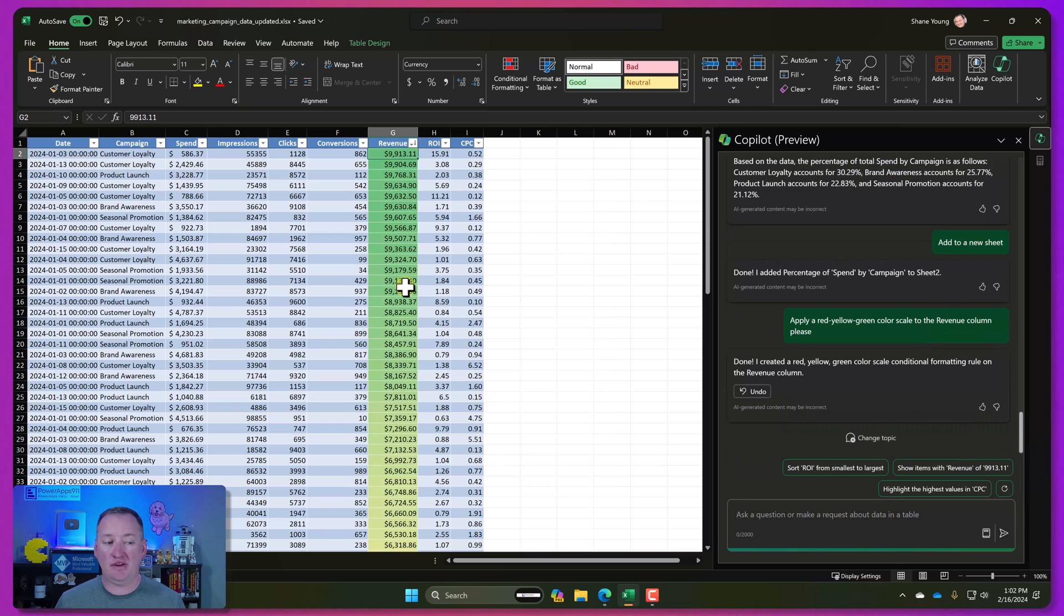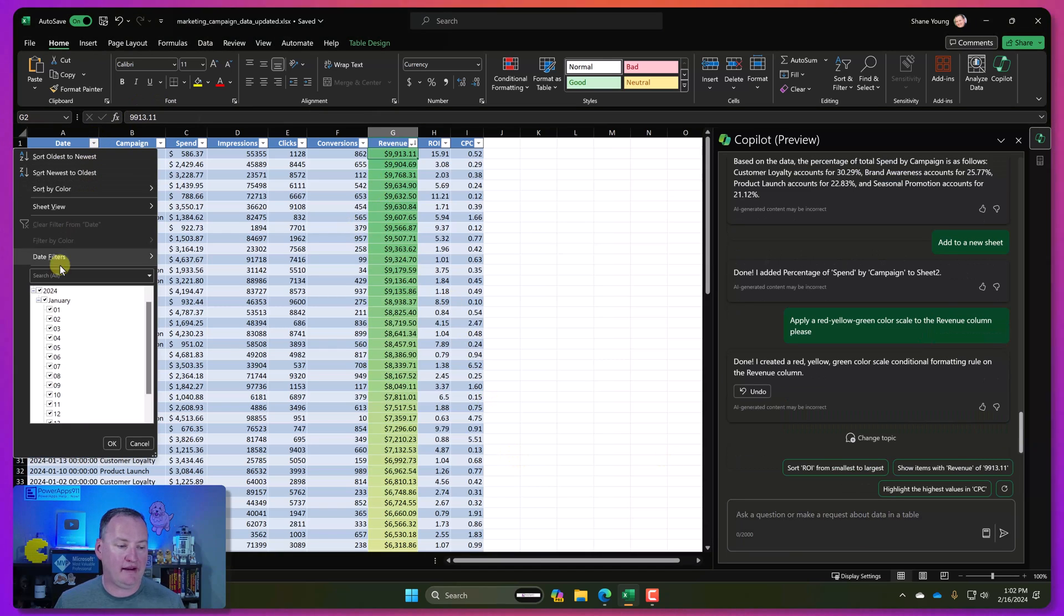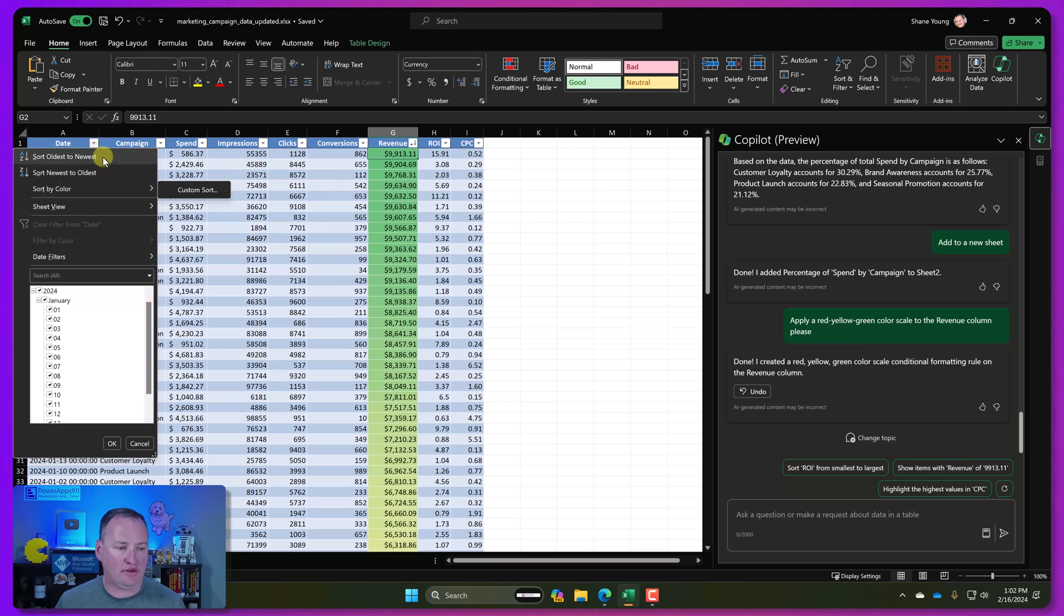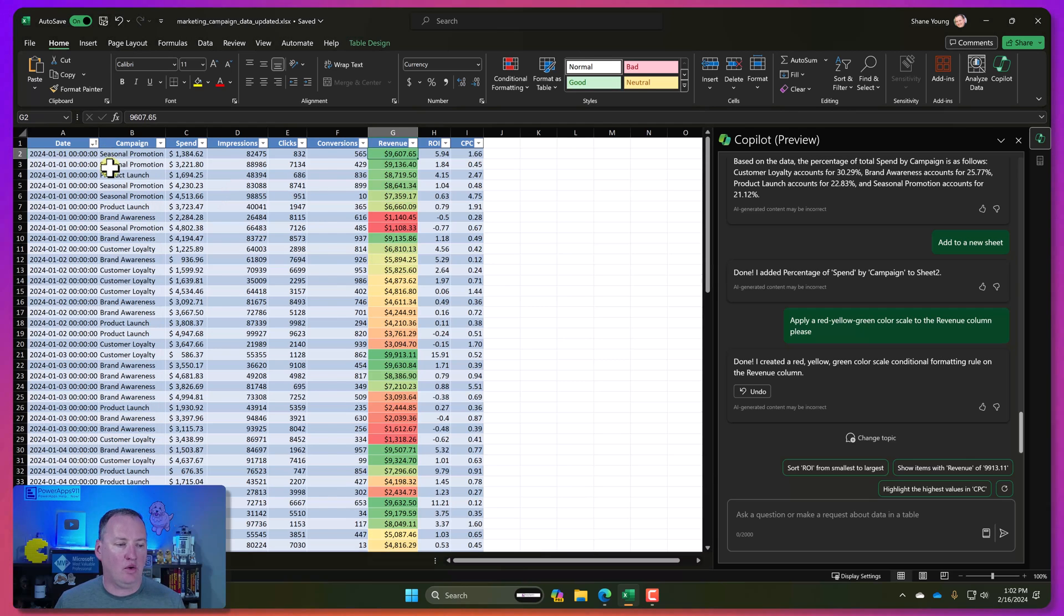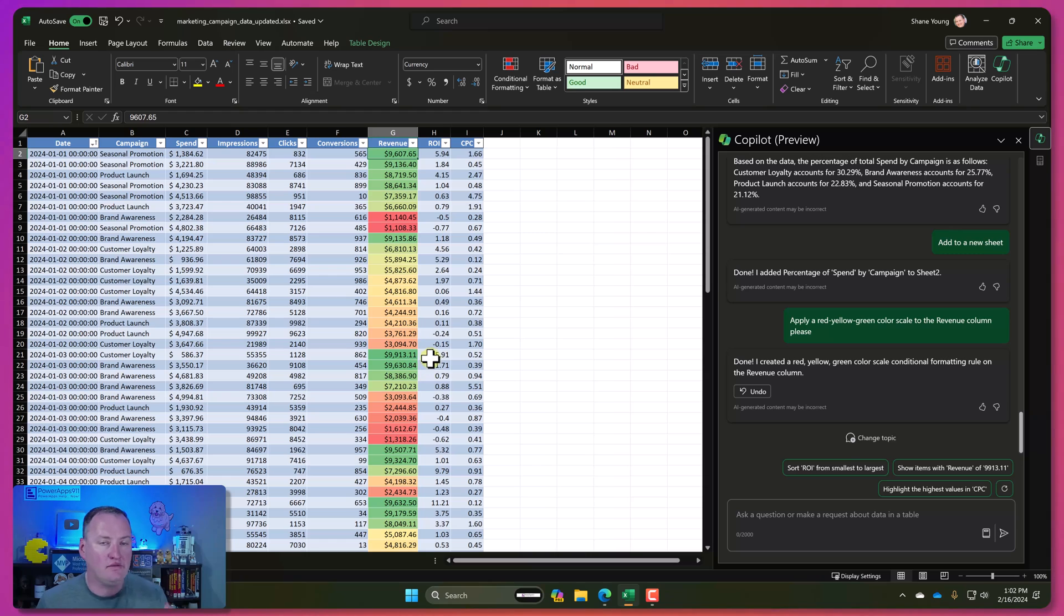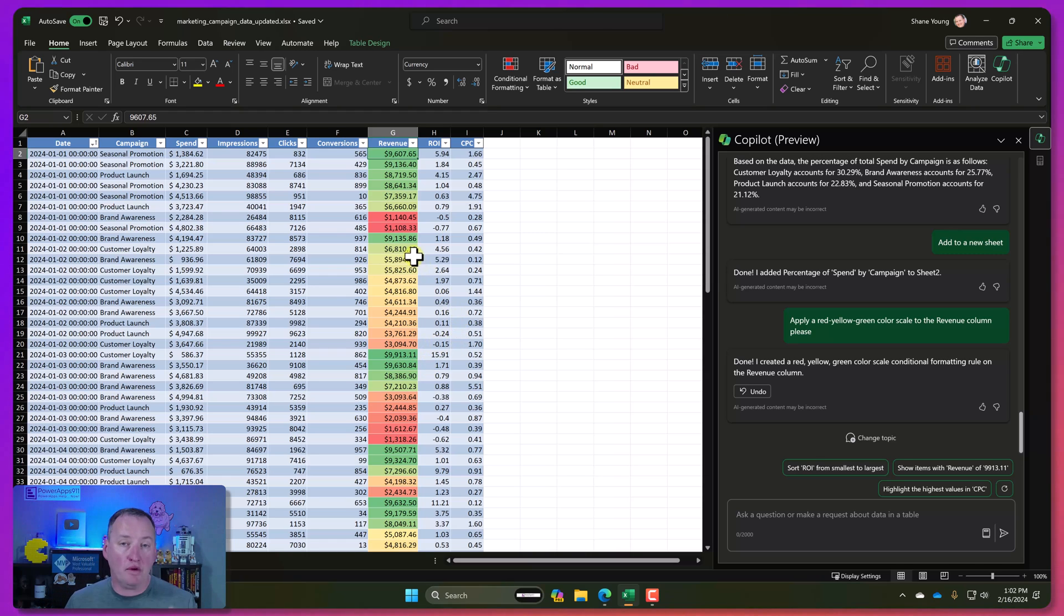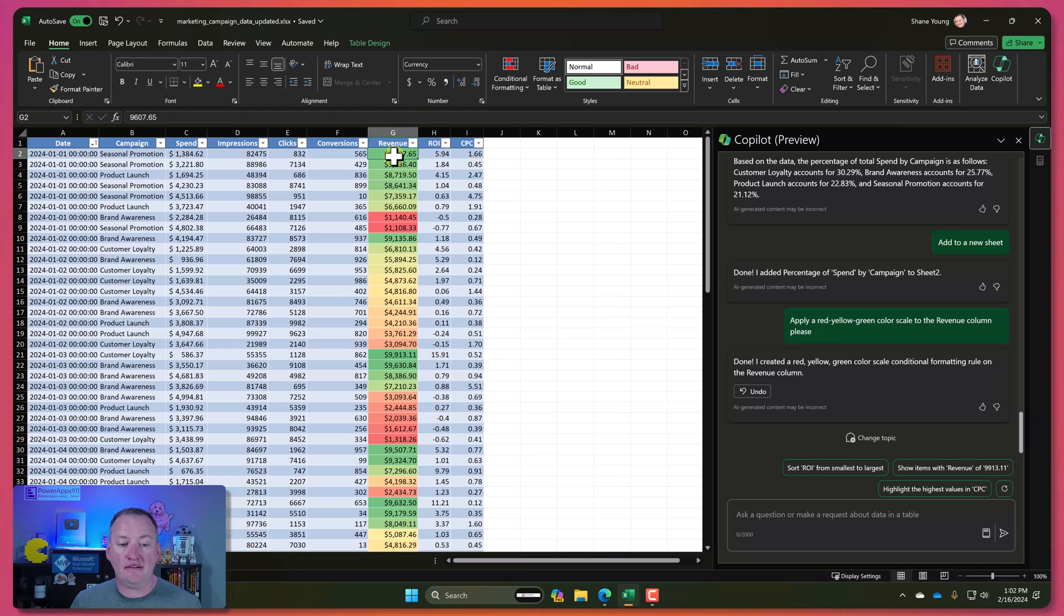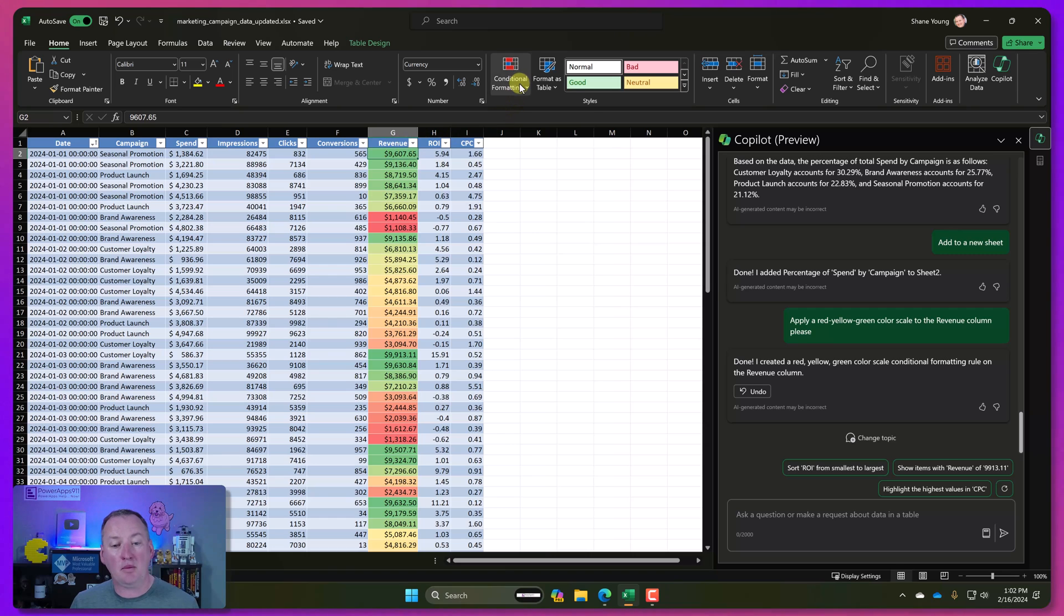Now, because we sorted by revenue, it doesn't look as pretty. So let's go back over here and sort by date again. And I could ask it to sort, but we're just going to go this way with the newest. So there you go. So now we've got that red, green funness there.